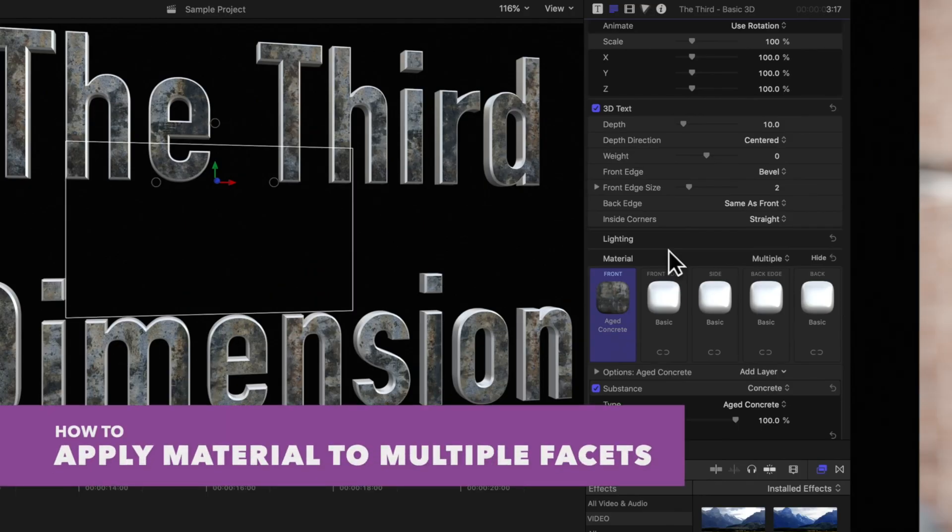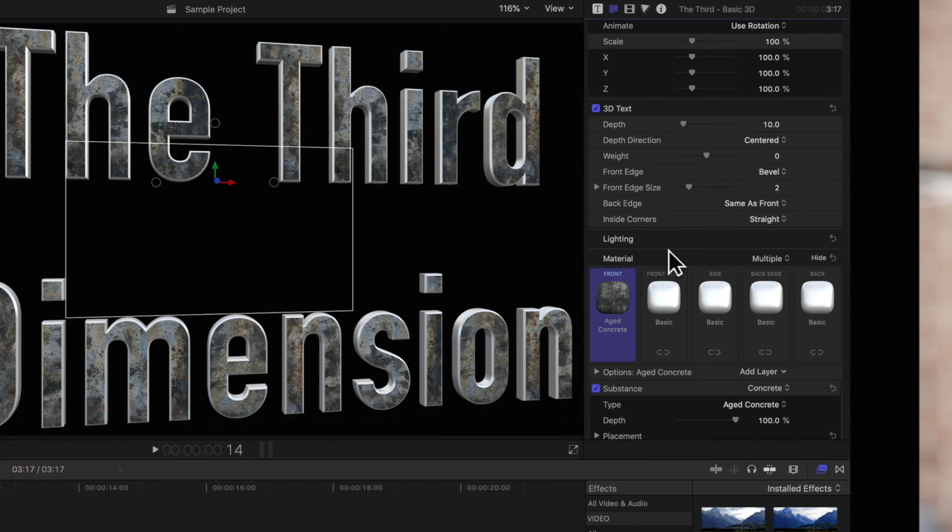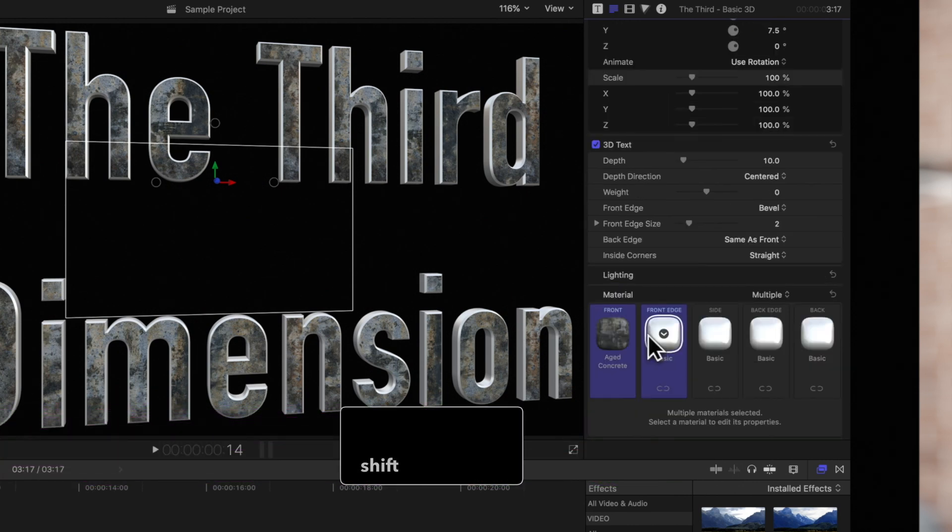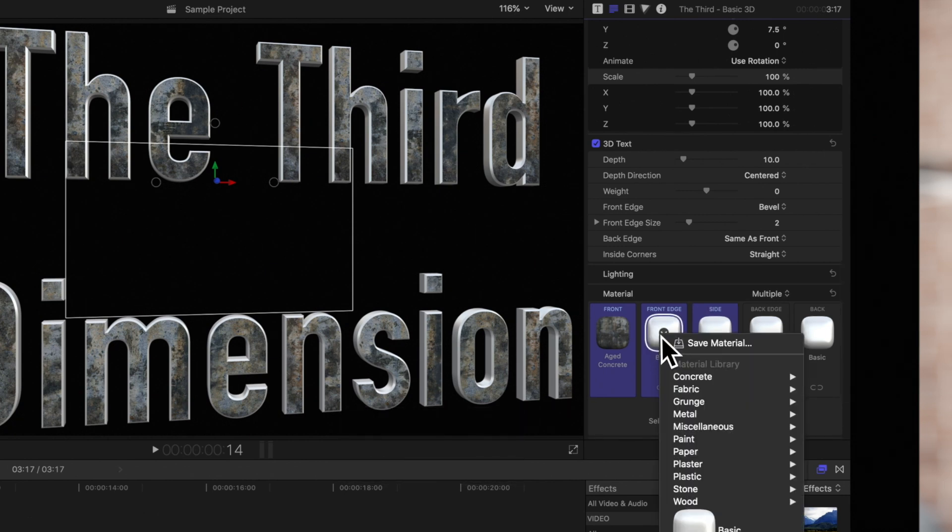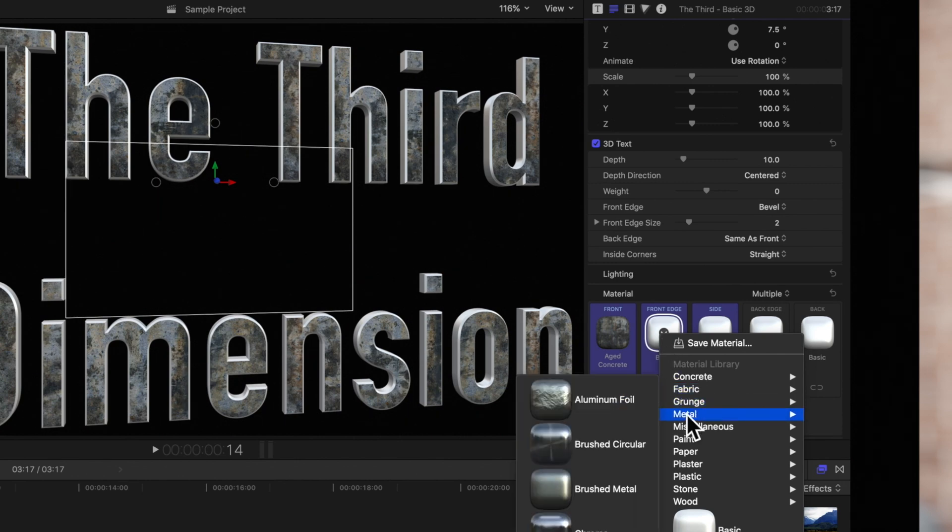If you want to apply the same material to multiple facets at once, hold shift and click on the names of each facet you want to include. Then click on the thumbnail for any of the highlighted facets and choose a new preset material from the pop-up menu.